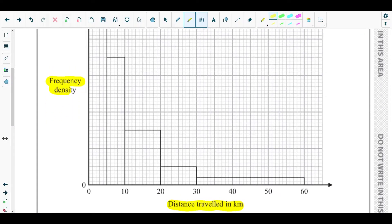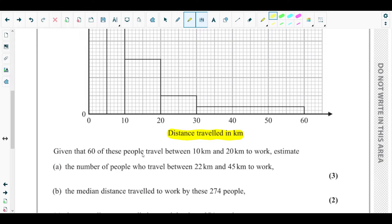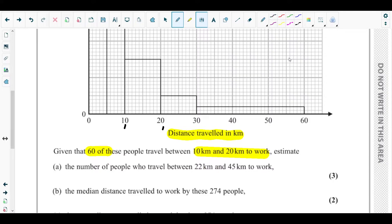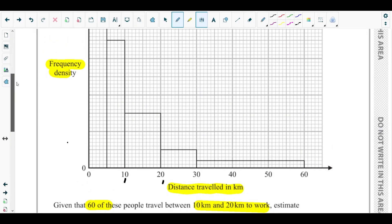In Part A, it's given that 60 of these people travel between 10 km and 20 km to work - so the frequency for the class 10 to 20 is 60. Part A asks us to find the number of people who travel between 22 km and 45 km to work.